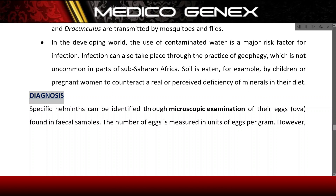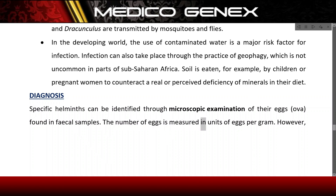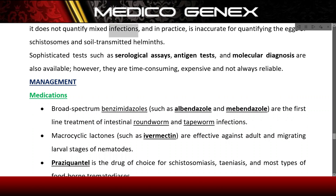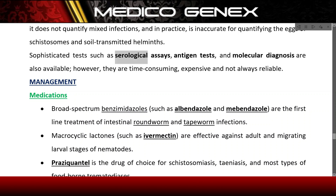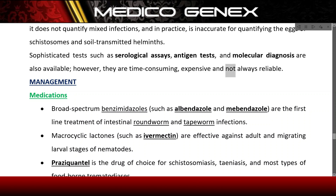Diagnosis. Specific helminths can be identified through microscopic examination of their eggs found in fecal samples. The number of eggs is measured in units of eggs per gram. However, it does not quantify mixed infections, and in practice is inaccurate for quantifying the eggs of schistosomes and soil-transmitted helminths. Sophisticated tests such as serological assays, antigen tests, and molecular diagnosis are also available, but they are time-consuming, expensive, and not always reliable.